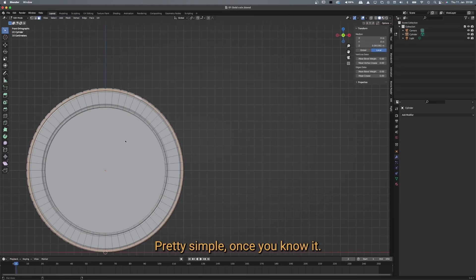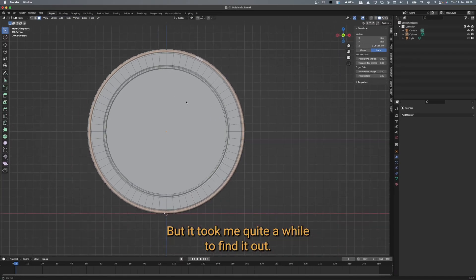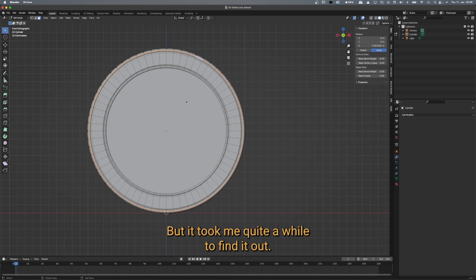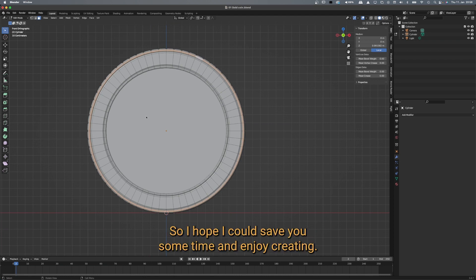Pretty simple once you know it, but it took me quite a while to find it out. I hope I could save you some time — enjoy creating. Thank you.